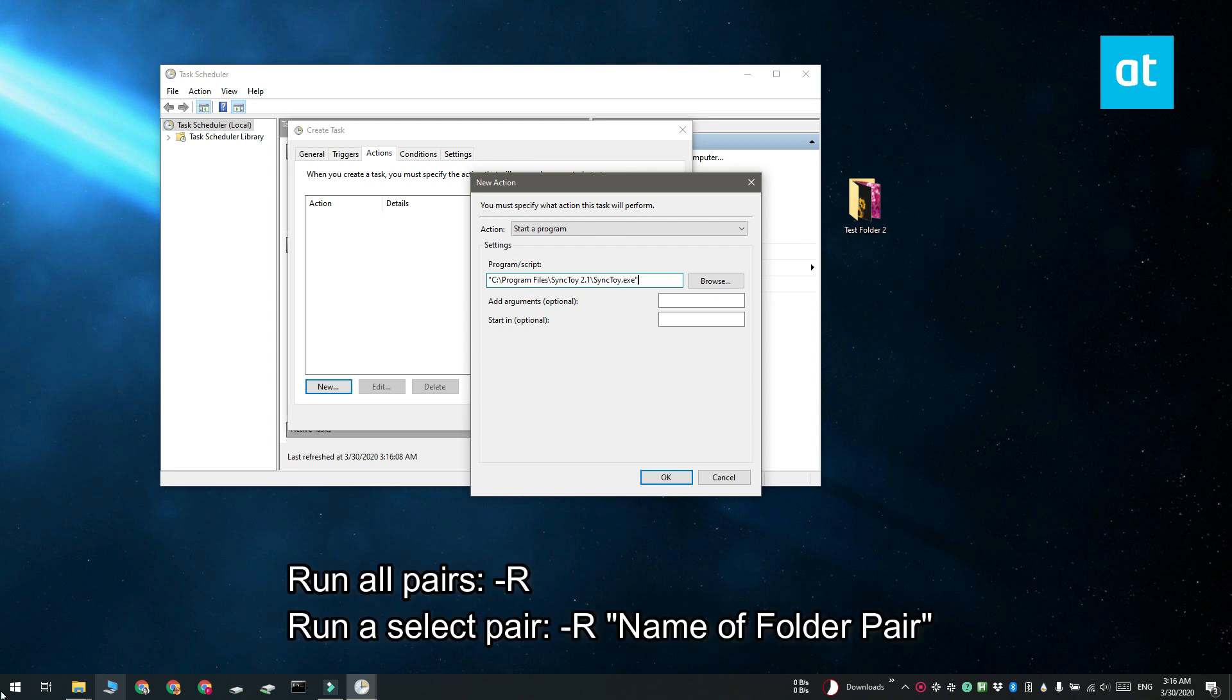And in the Add Arguments optional field, you have to enter "-r". This is going to sync all the pairs that you created inside the app.